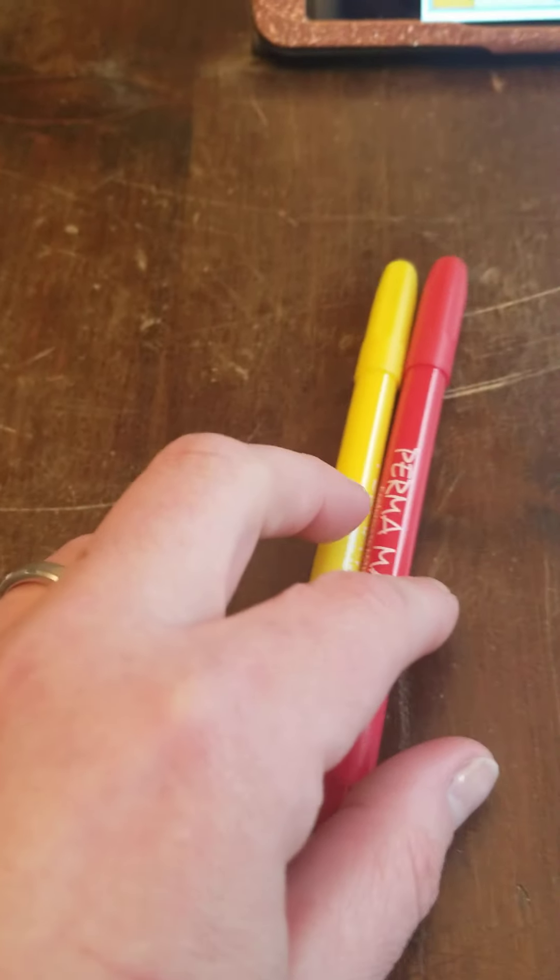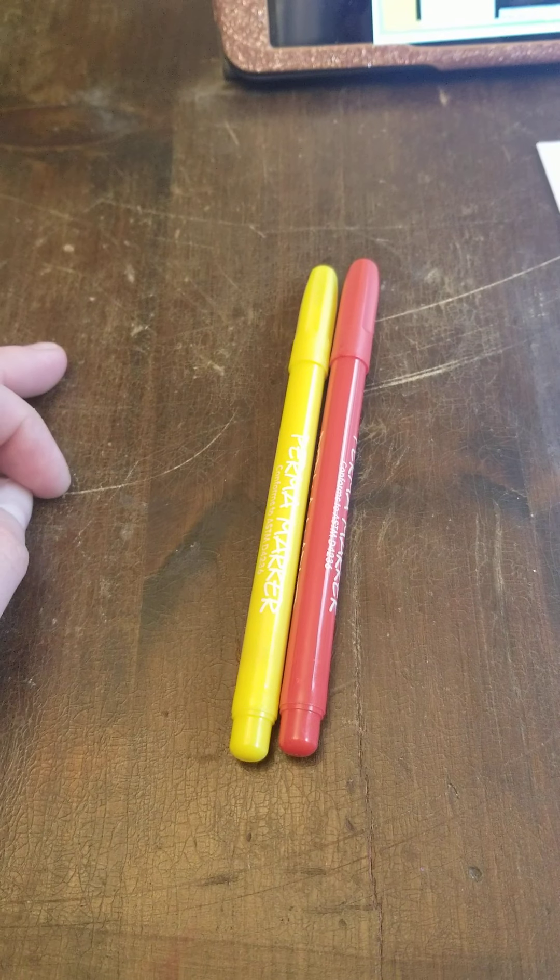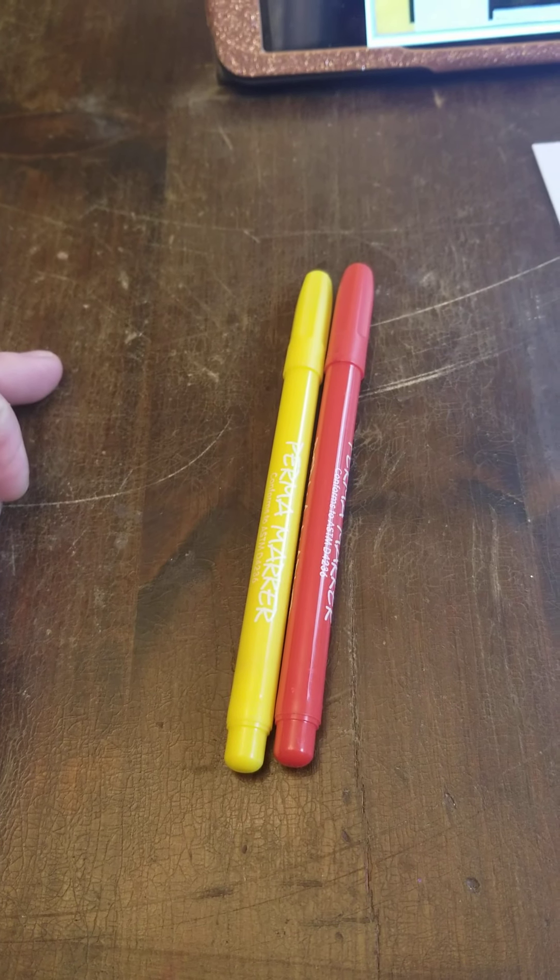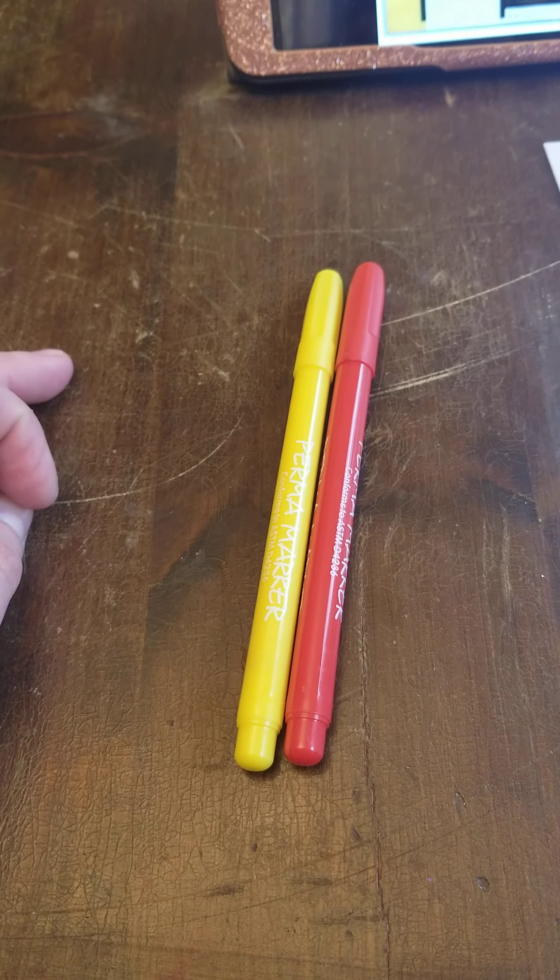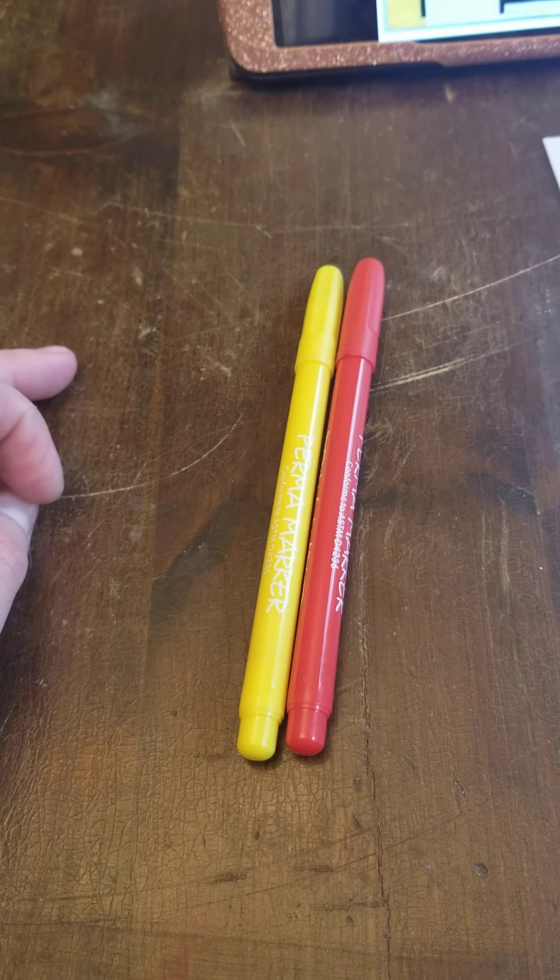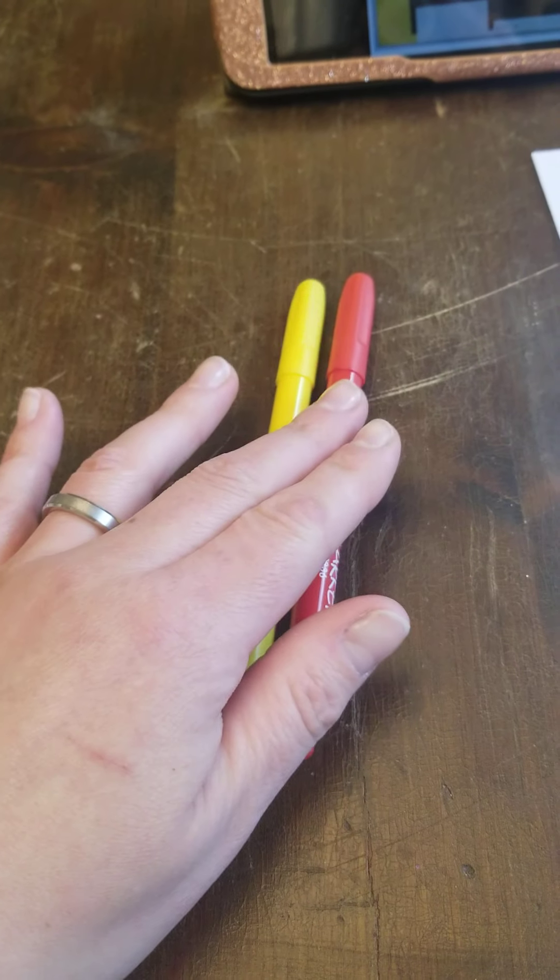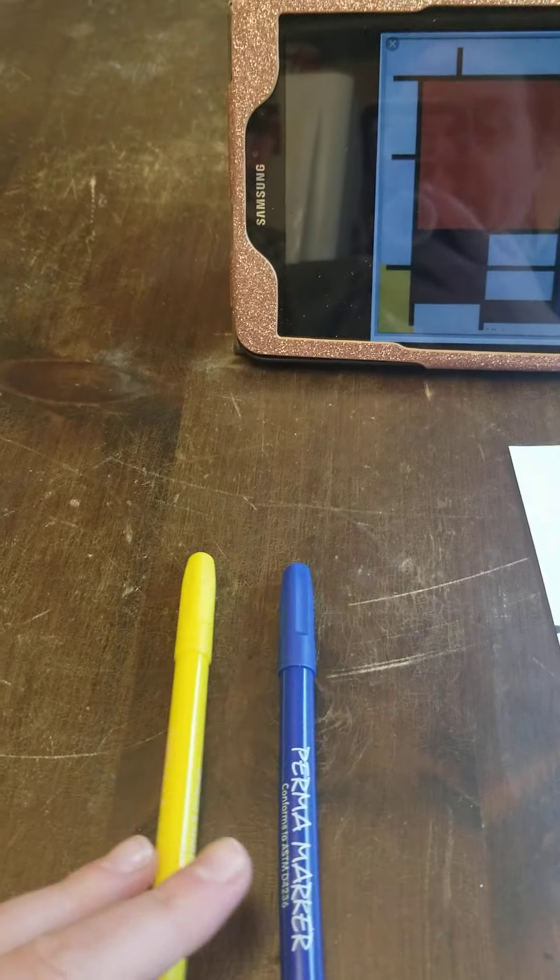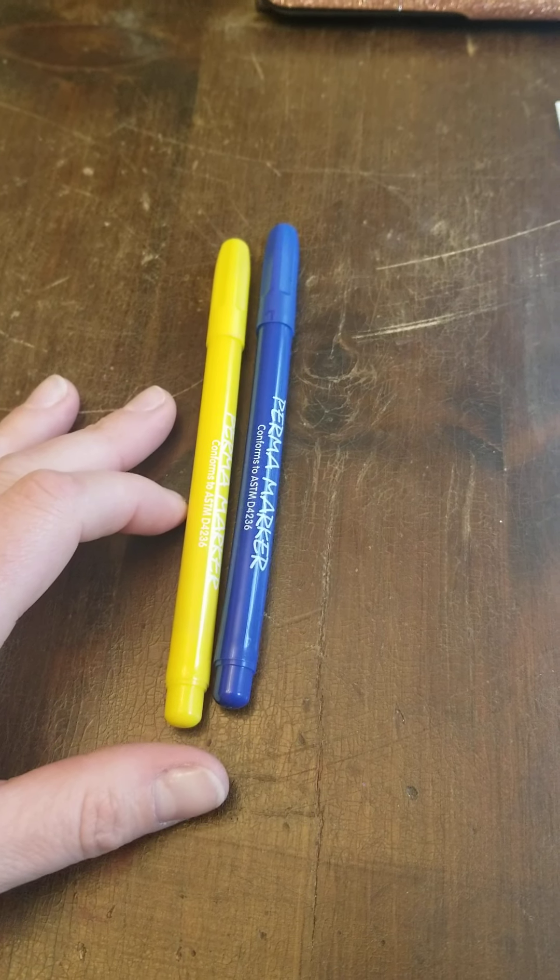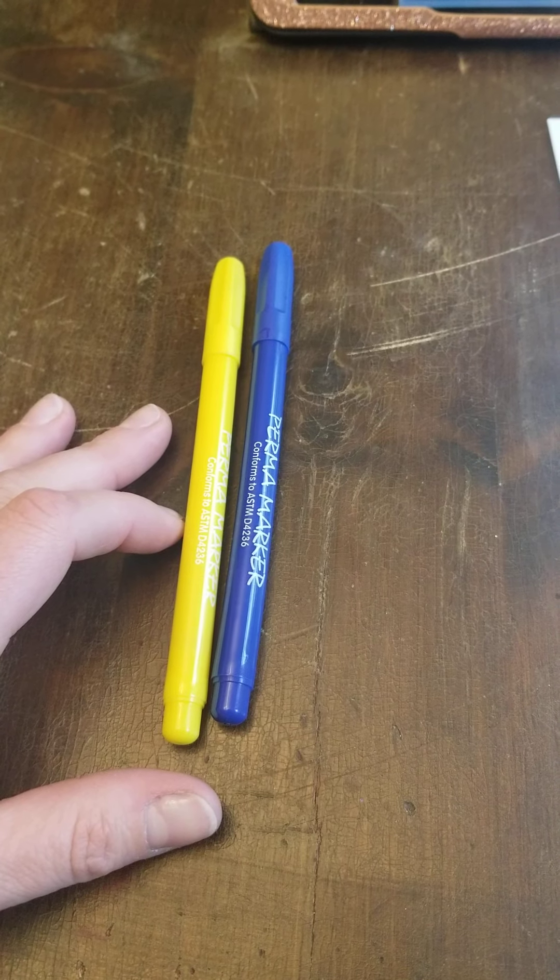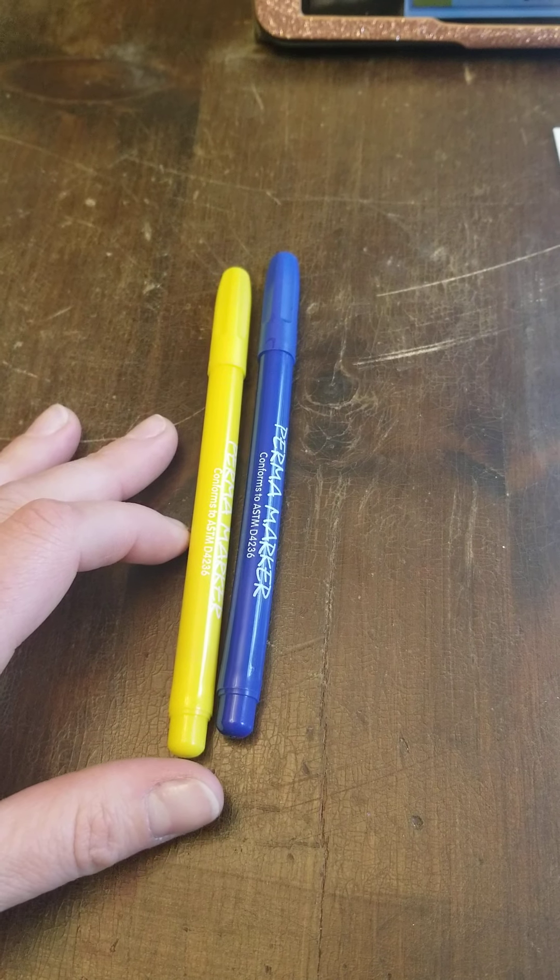If you mix yellow and red, what color do you get? Think about it. Did you say orange? Because orange is the right answer. What about if we remove this red and we do yellow and blue? Think about it. That's right. The answer is green.